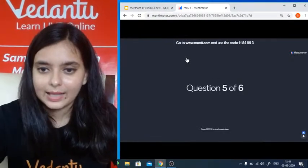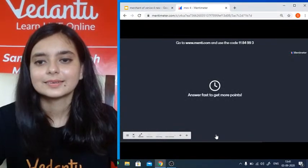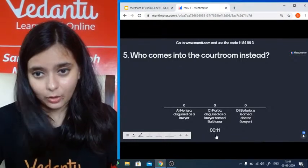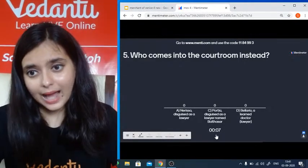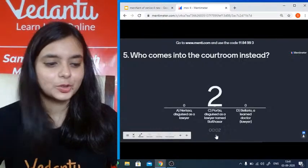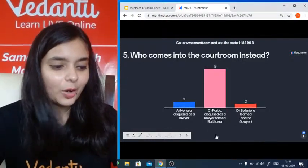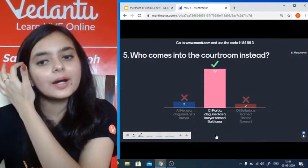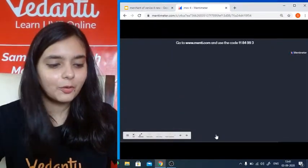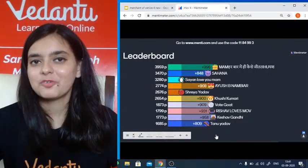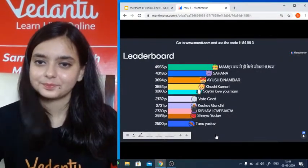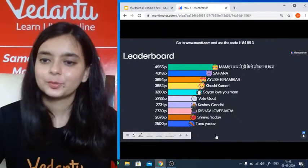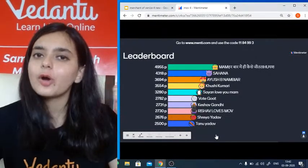Question five: Who actually comes into the courtroom? Option A: Nerissa disguised as a lawyer. Option B: Portia disguised as a lawyer named Balthazar. Option C: Bellario, a learned doctor. Absolutely correct — it is Portia, dressed as a lawyer named Balthazar. Yash, Sahana, Ayush, Khushi, Sayan, Keshav, Rishav, Shreya, Tanu — amazing performance.